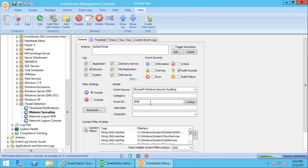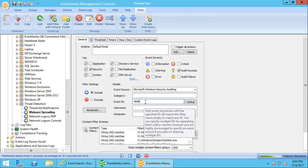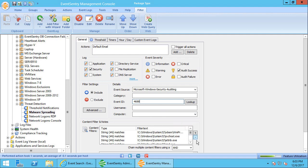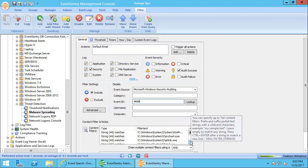So this is how everything starts. You'll start with a filter that essentially specifies what is the event that's being logged as a result of the malicious or potentially malicious action. So in this case it's the 4688 event. So we'll start there. So this filter will look at all new processes being launched with the exception of the processes listed below.